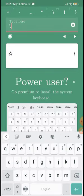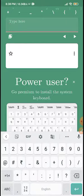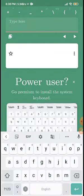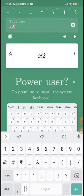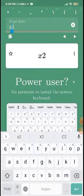Now we will use LaTeX. We will search in Google: how to write x² in LaTeX. We will type x² in Google search.